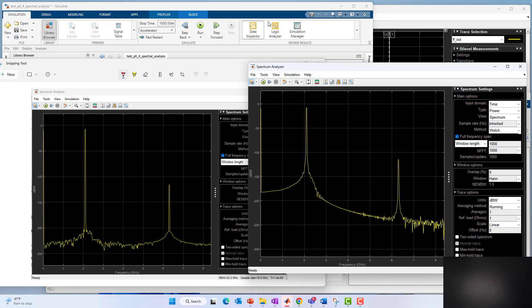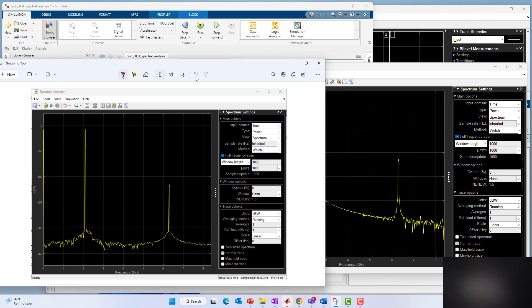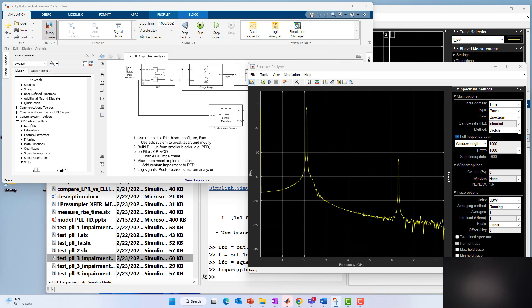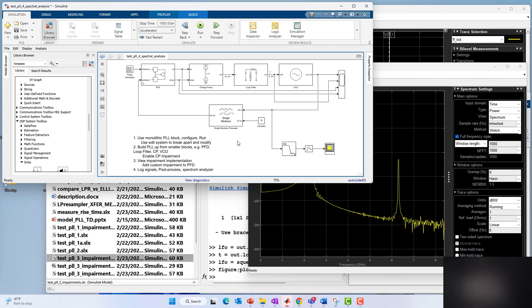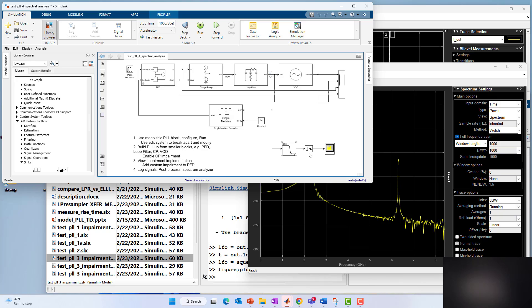I'm going to hit stop there. That's really all I want to cover in this video. We're going to get into more impairment modeling, more phase noise details in subsequent videos. But I just want to point out ways to log signals, ways to post-process with them in MATLAB and ways to do quick spectrum analysis on any signal in your model using this very handy spectrum analyzer. Thank you for tuning in.